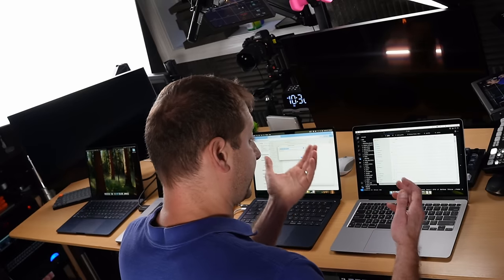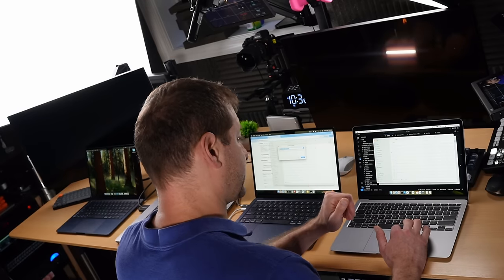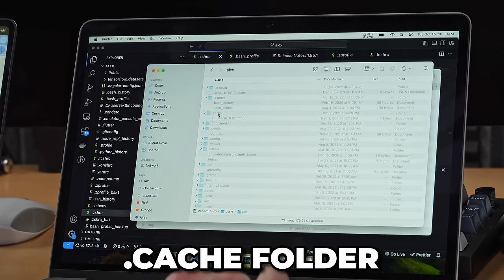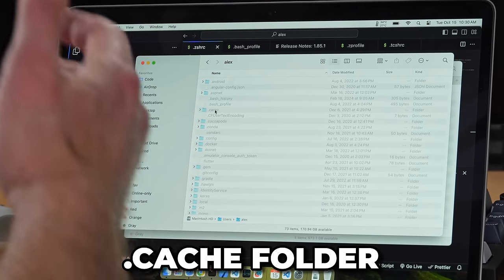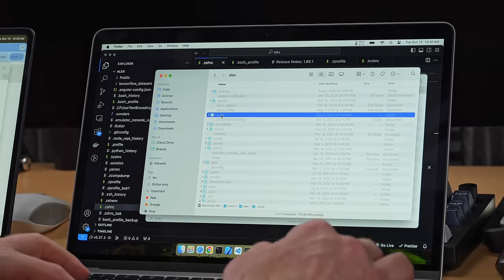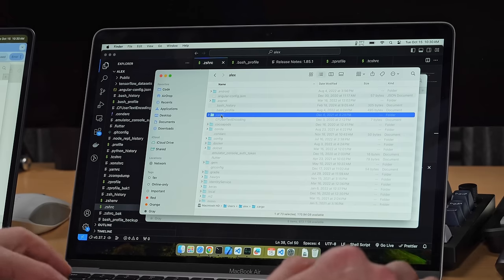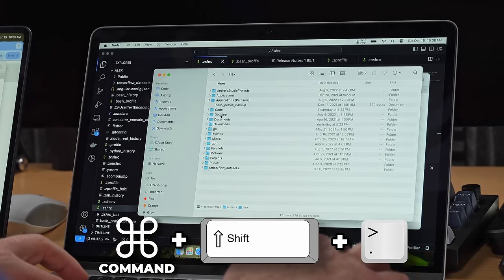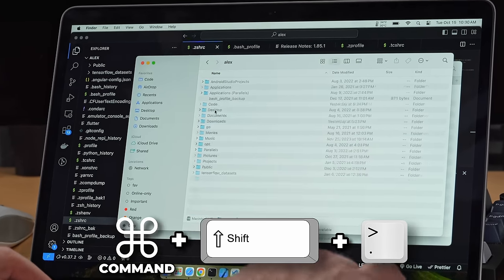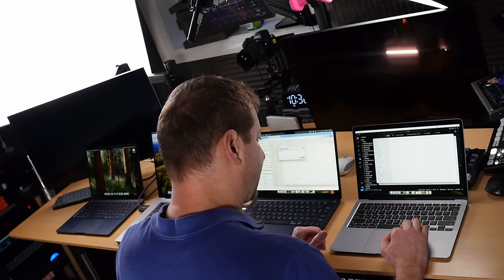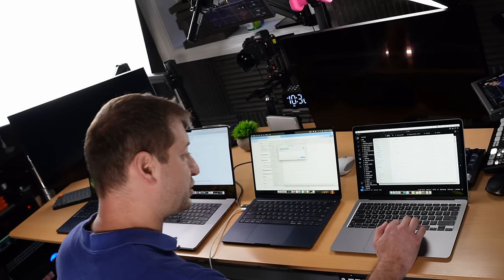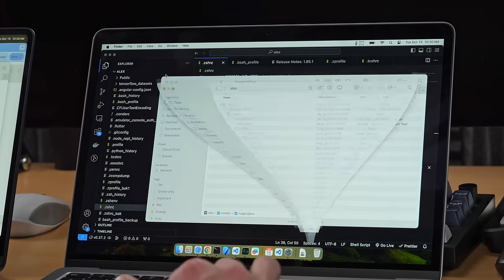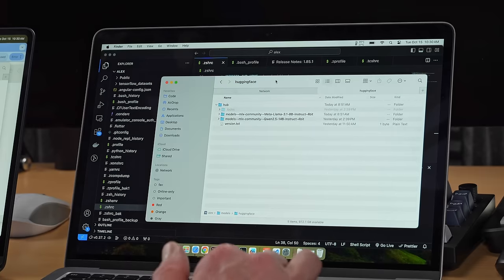Now, if you don't do this, the typical location where Exo places these files, these models, is it automatically downloads it to a .cache folder in your home directory. To view your hidden folders and files, you just press command shift period, and you can toggle that command shift period. So it would be under .cache and then hugging face hub, and then the models will live in there. I don't have that anymore. I deleted it so that everything can live on the NAS.